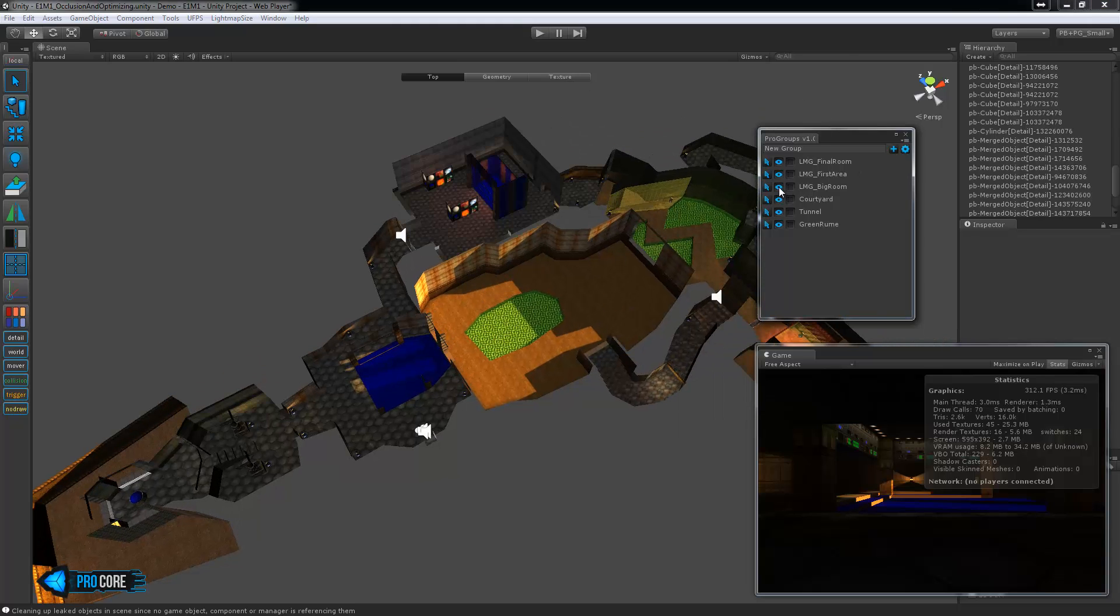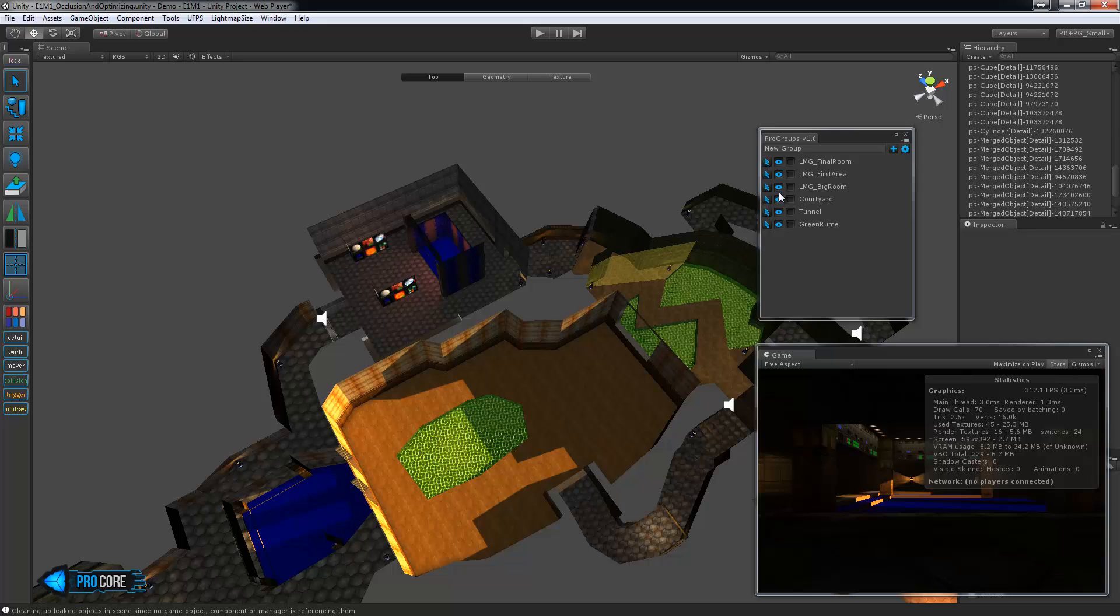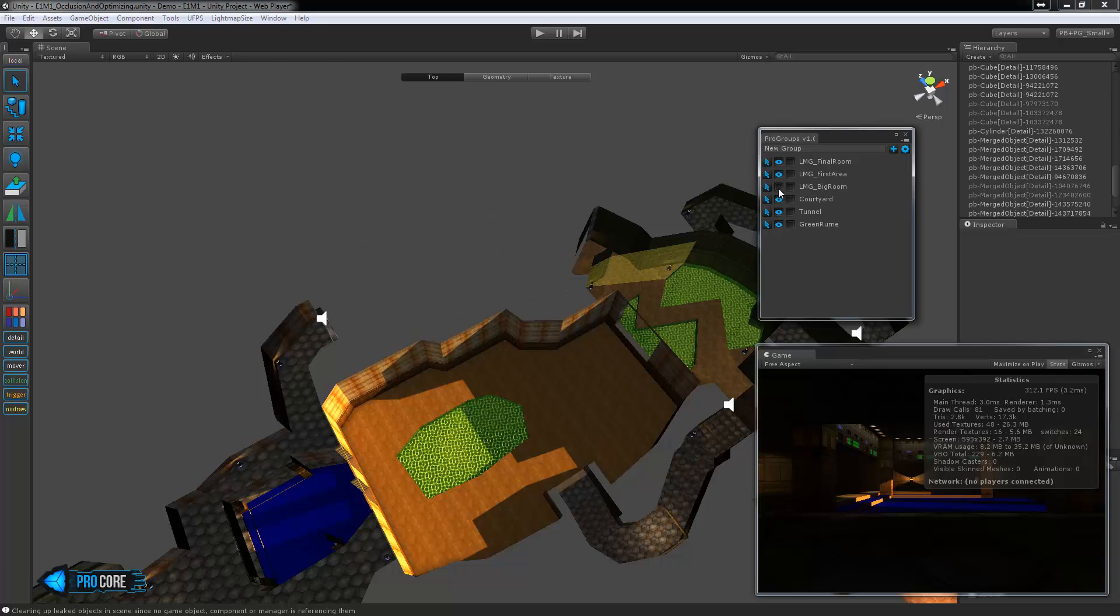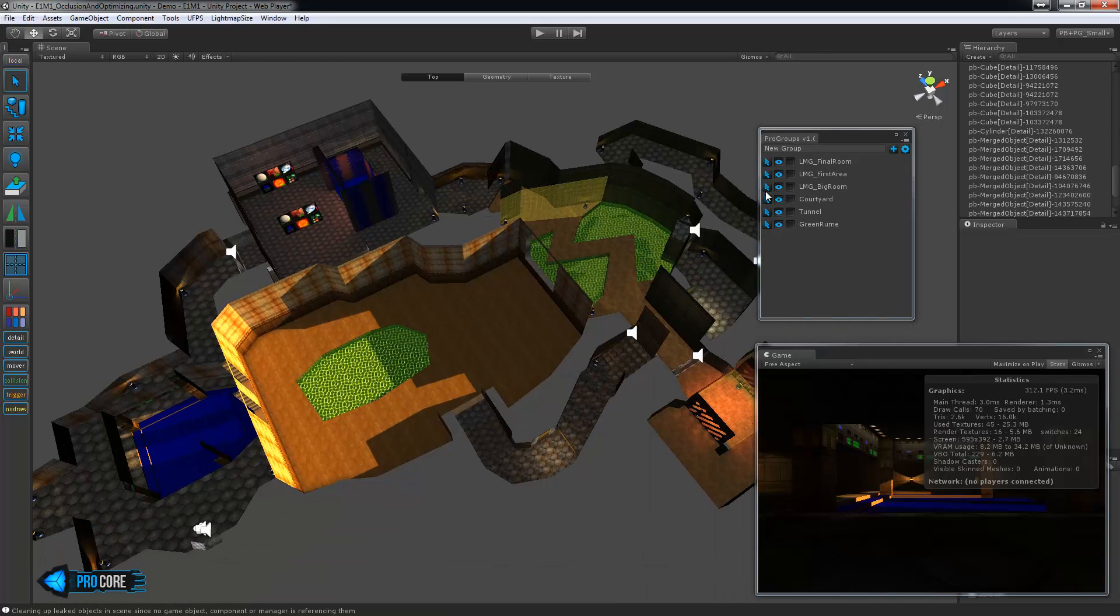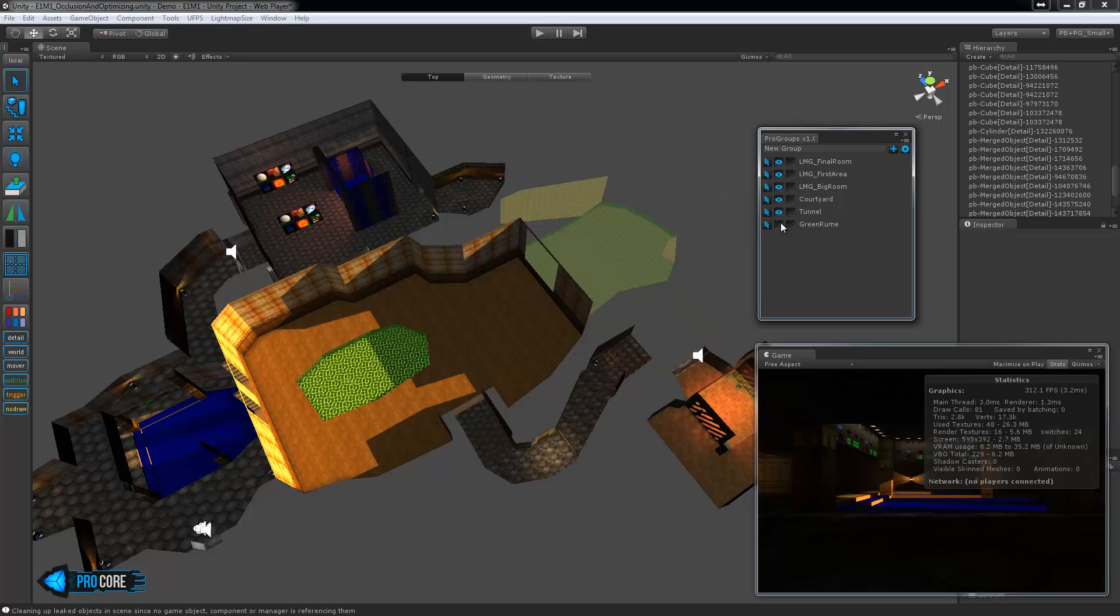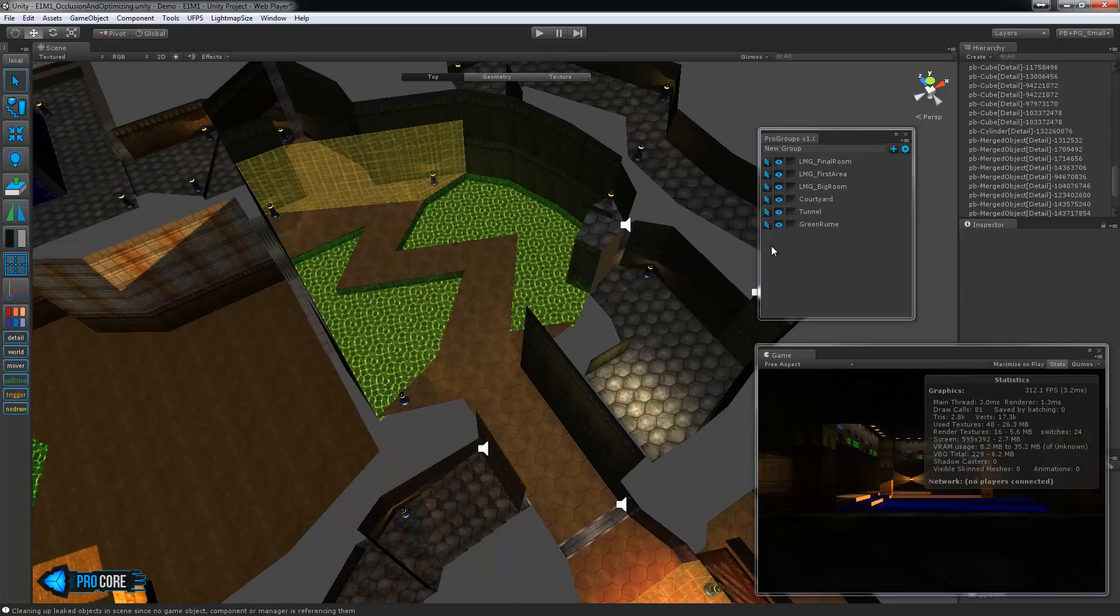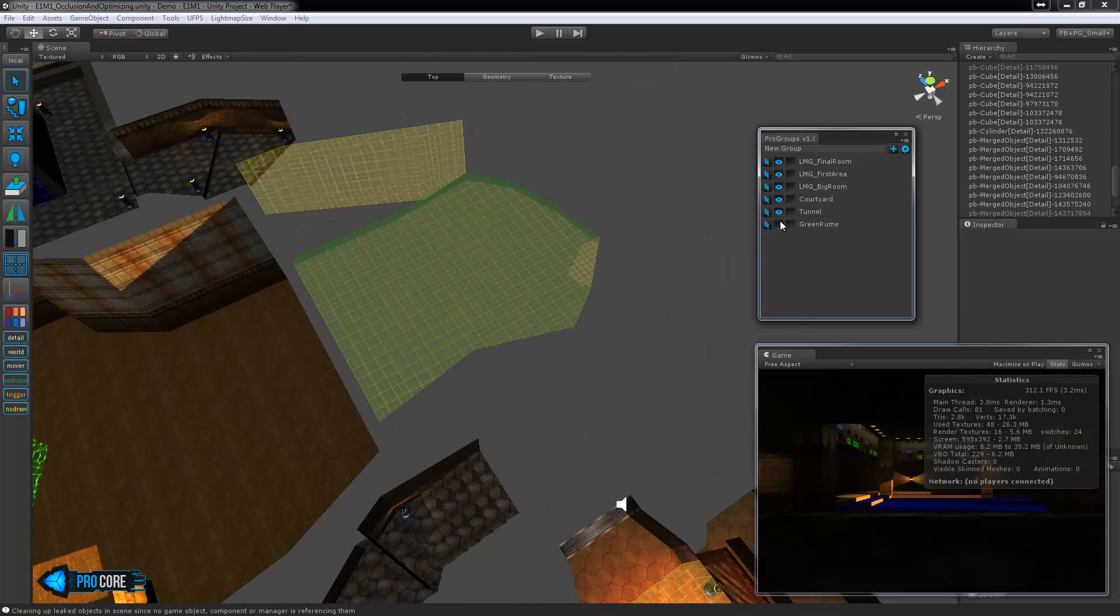Then we have the large room here, the large open room, there's the courtyard, the tunnel, and the green room. So that's the slime pit room or whatever you might want to call it there.